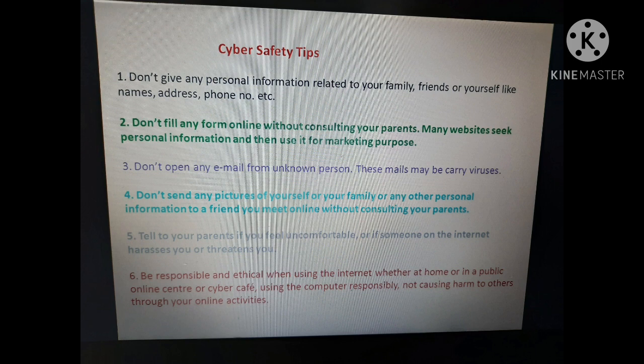First, don't give any personal information related to your family, friends, or yourself — like names, addresses, phone numbers, etc. No one should have your personal information. We also should not share names, email addresses, or contact numbers of our family or friends.